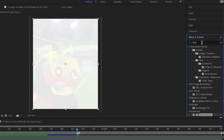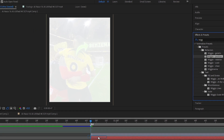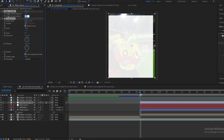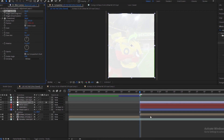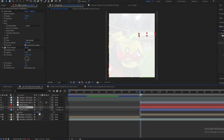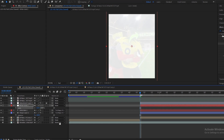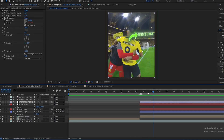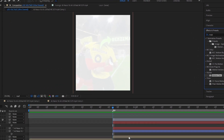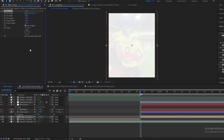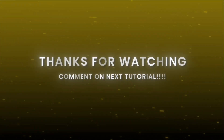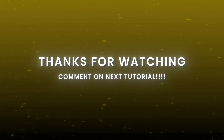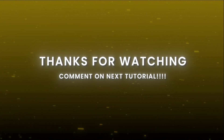Go to the Effects and Presets panel and search Wiggle Position. Apply the same settings. Press Ctrl+D multiple times to duplicate.